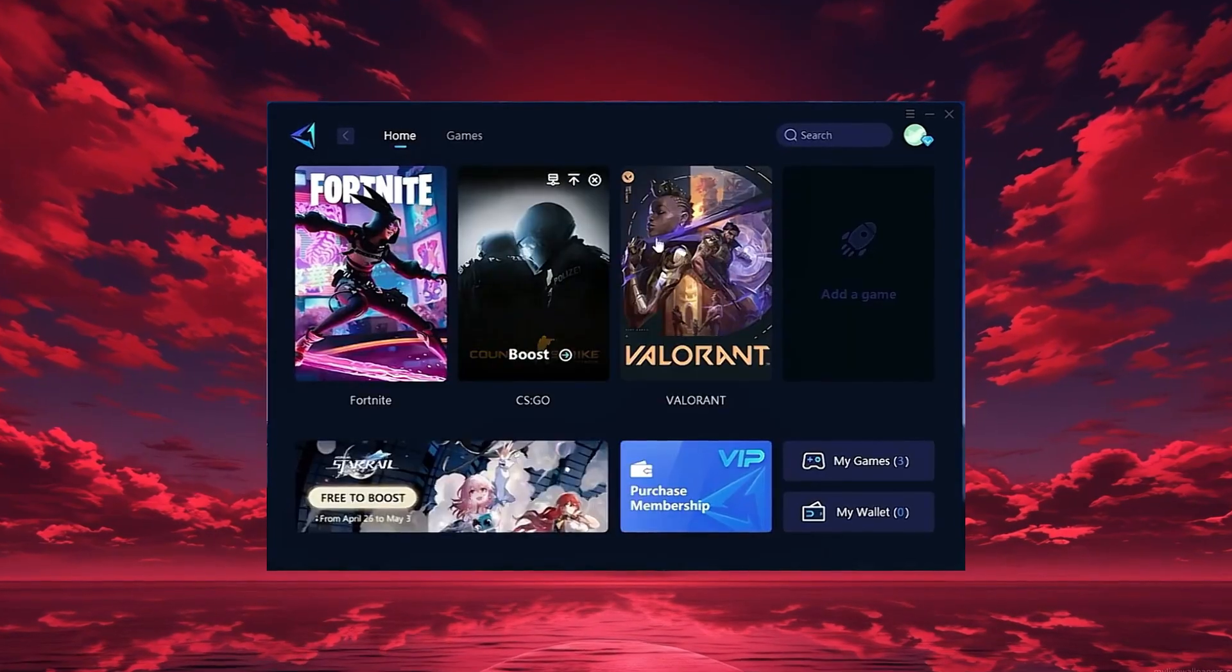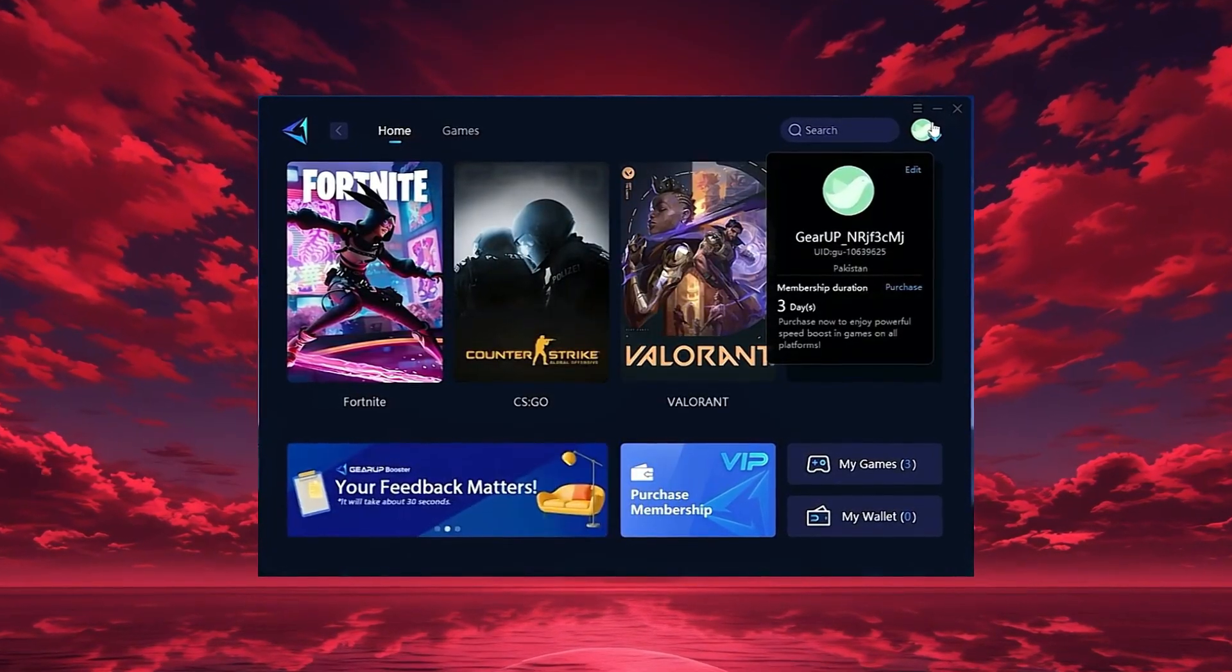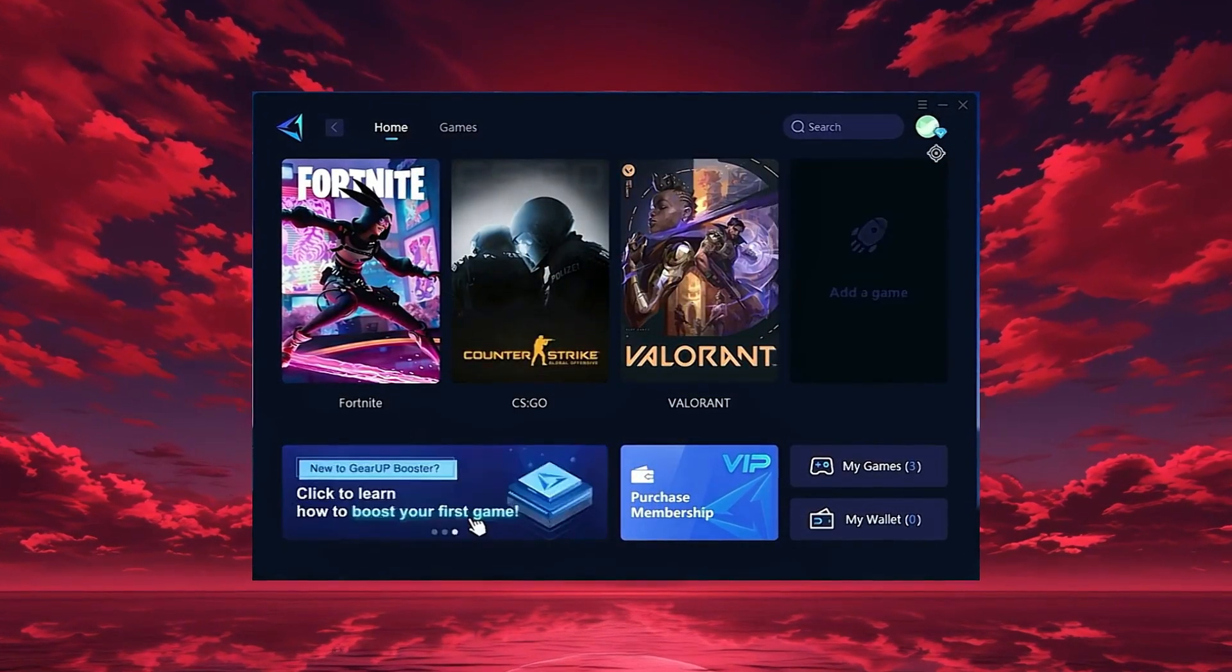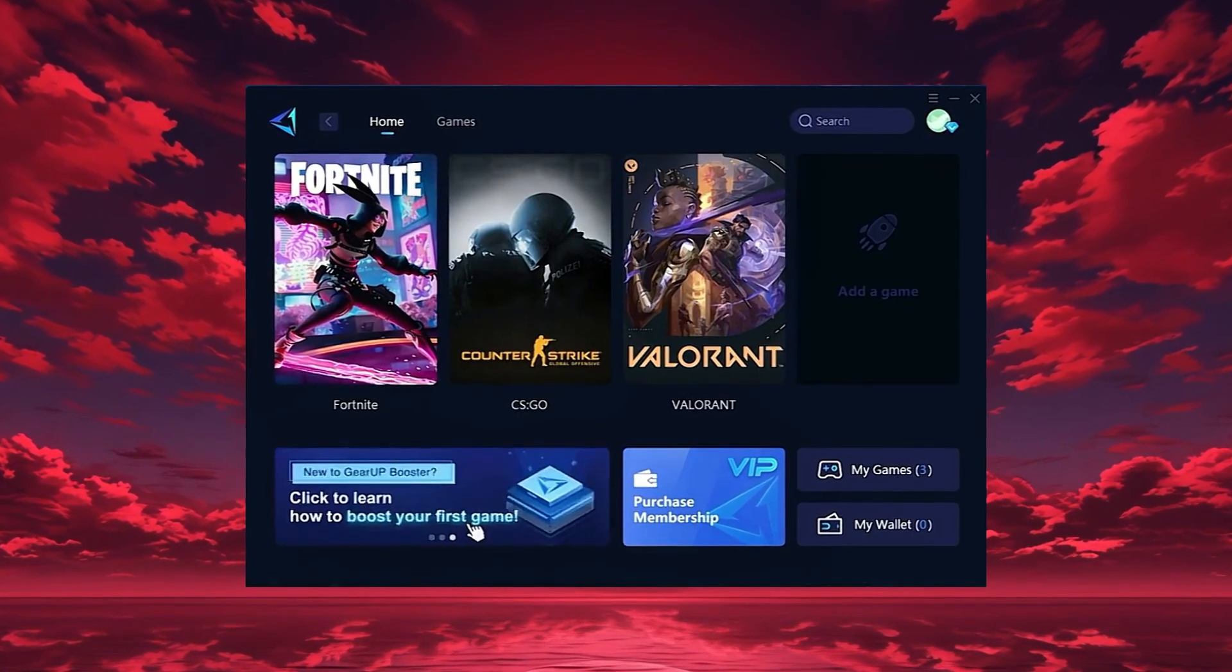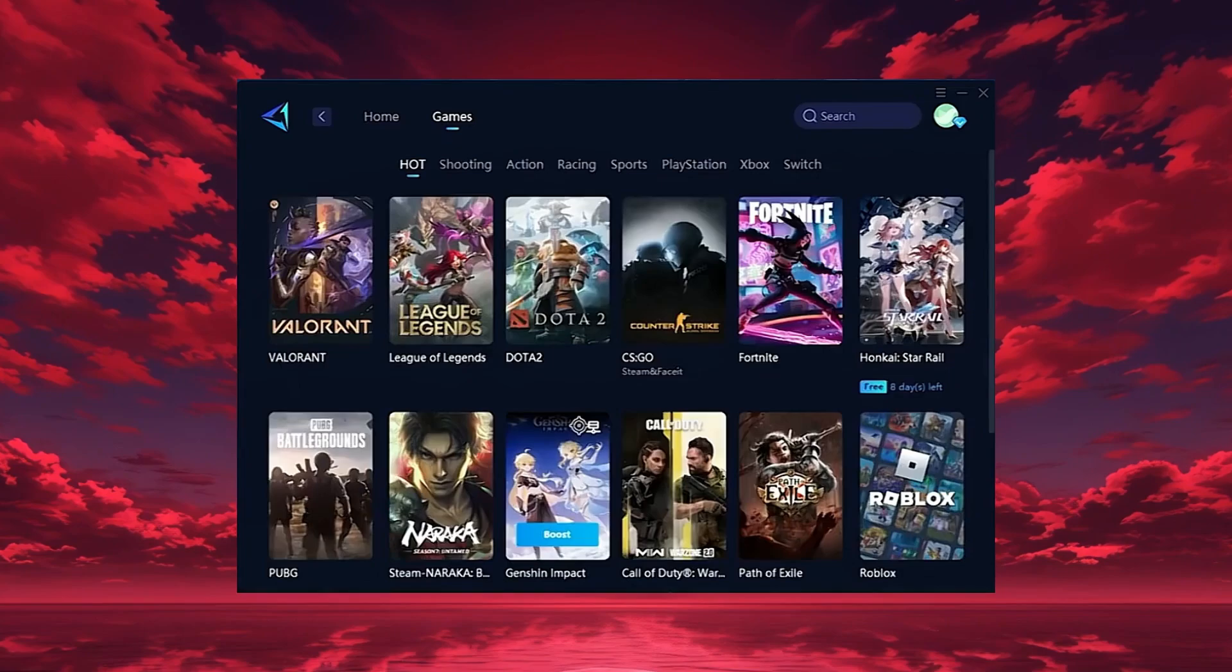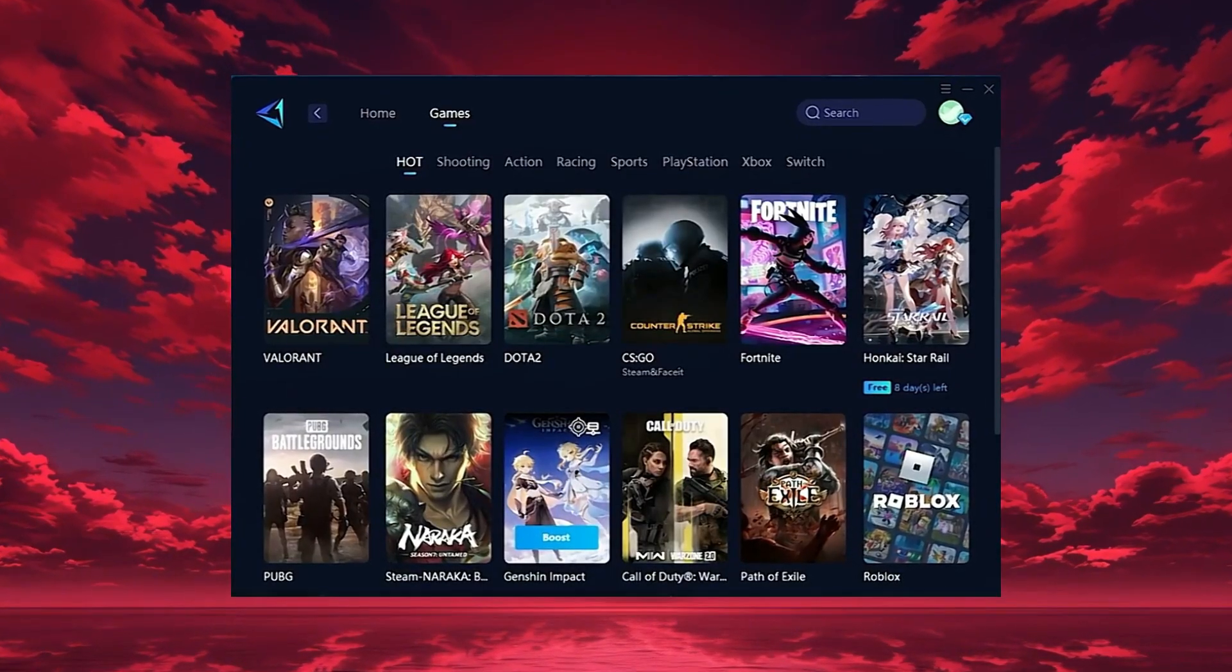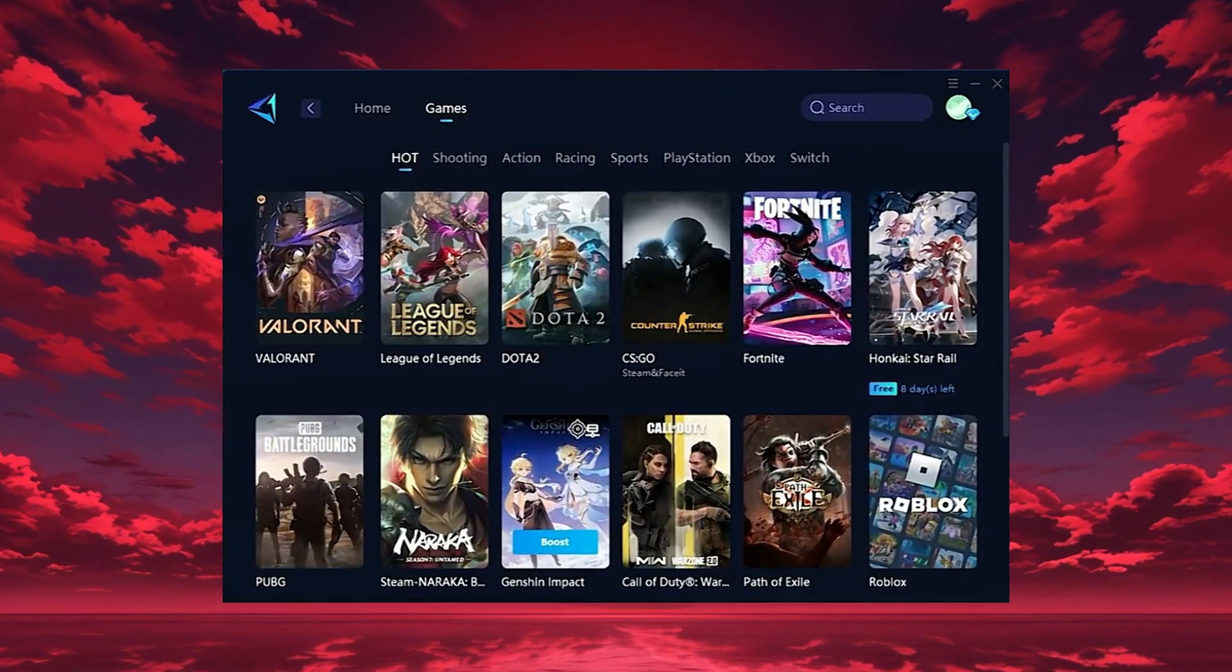Once it opens, log in with your Google or Facebook account to access all features. On the Home tab, Gear Up automatically detects the games installed on your PC. If you want, you can also explore thousands of other games for optimization in the Games tab.